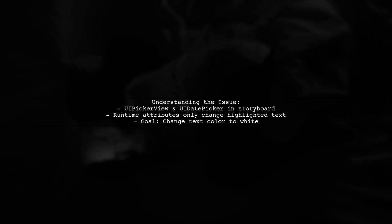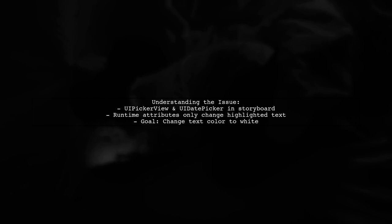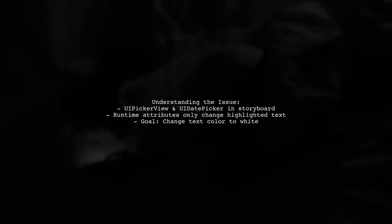Now they want to change the text color to white for both components. Let's dive into how we can help them achieve this.